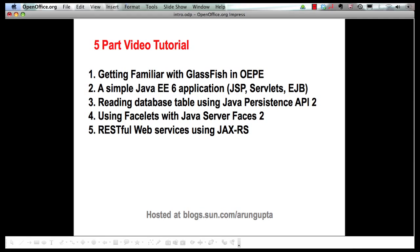In this multi-part screencast series, we will show you how easy it is to get started with GlassFish in OEPE, how you can easily create Java EE 6 applications, add JSP servlets, Enterprise Java Beans, how you can easily read a database table using the entities defined by Java Persistence API 2, how Facelets, the templating language added in JavaServer Faces 2, makes your life easy in creating web pages.